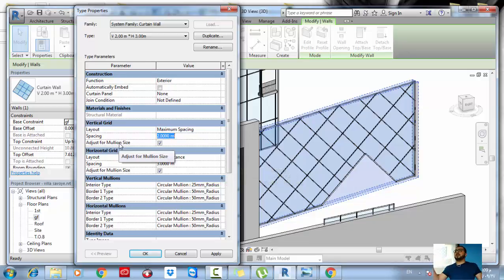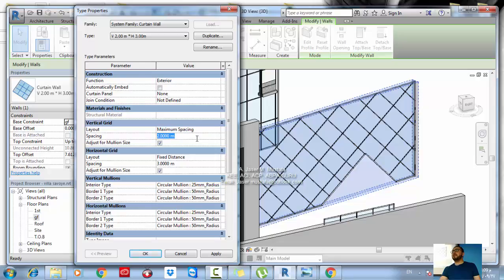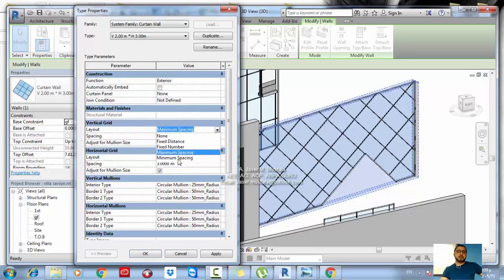For example, if the wall is five meters and you set a maximum spacing of one meter, it may give you five divisions with four mullions at one meter apart. The last option is Minimum Spacing — setting one meter means mullions will never be closer than one meter; the spacing will always be one meter or larger.